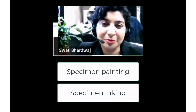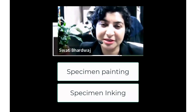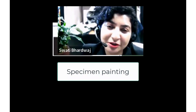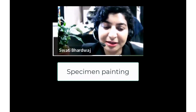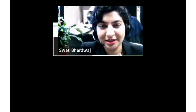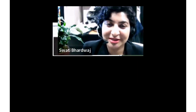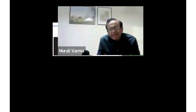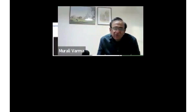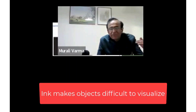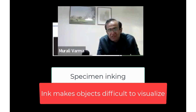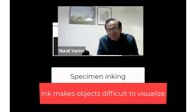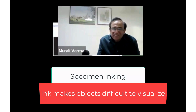I'd like to ask your opinion about specimen painting — some people call it inking of the specimen — and its impact on macroscopic assessment accuracy. Could you share examples? Yes, I think inking can be useful in specific cases. The main reason is to know where the margin is. However, one has to be careful, because if you ink a large area of the specimen, it becomes very difficult to assess it.